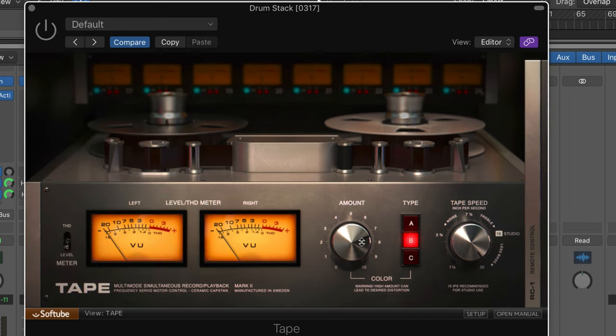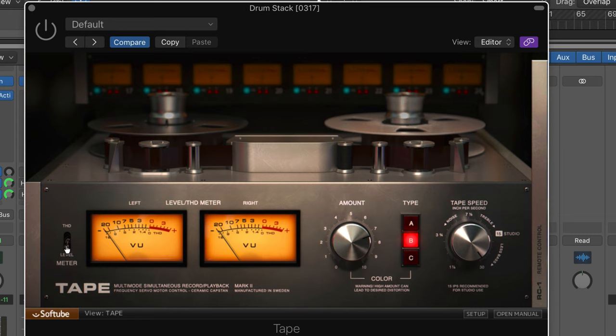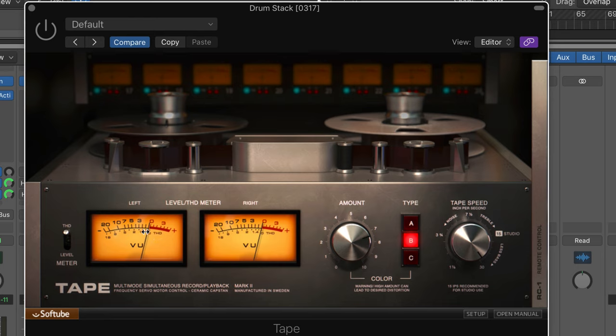Let me just close this up again. So we can meter that or we can toggle to the total harmonic distortion metering and see how much of the actual saturation we're driving. In my opinion, you just want the needle to move a couple of dB if you want to get a subtle effect.